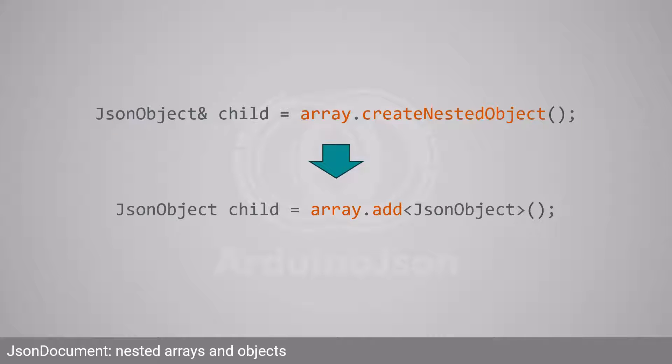The second combination is an object nested in an array. Instead of calling createNestedObject, you must call addJSONObject.